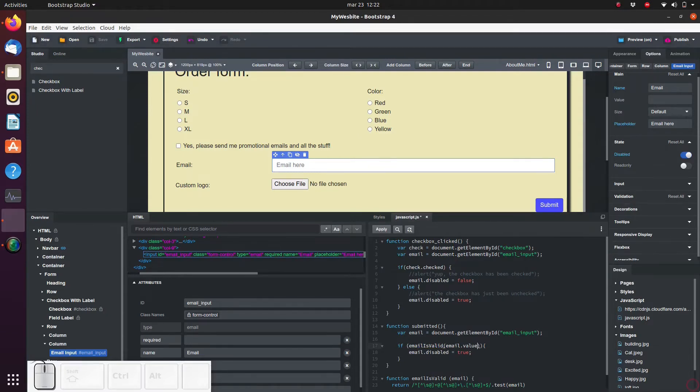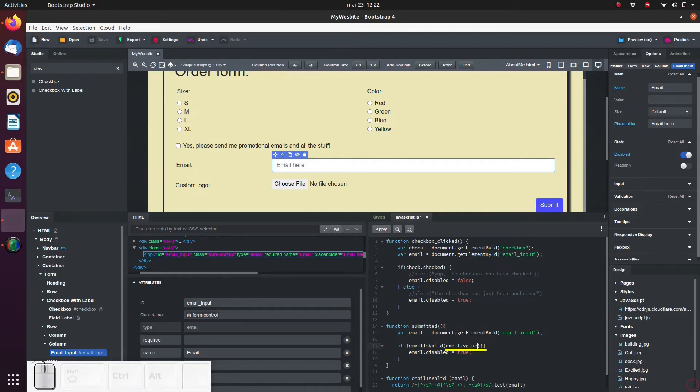Remember that the function emailIsValid requires an input. In this case, we use one of the properties of the email input field - specifically, we use the value property.